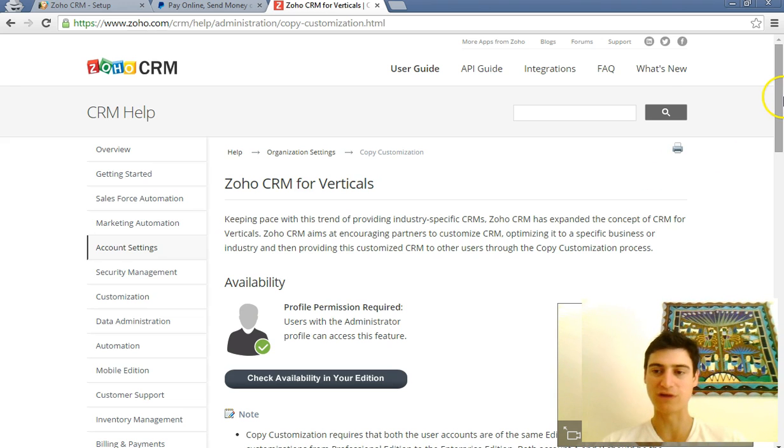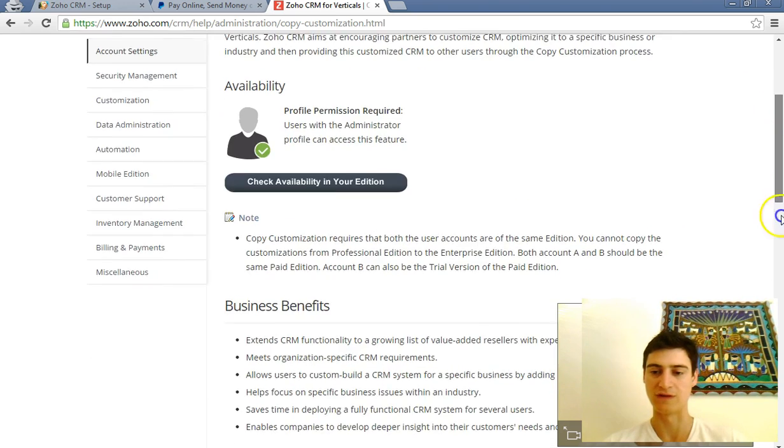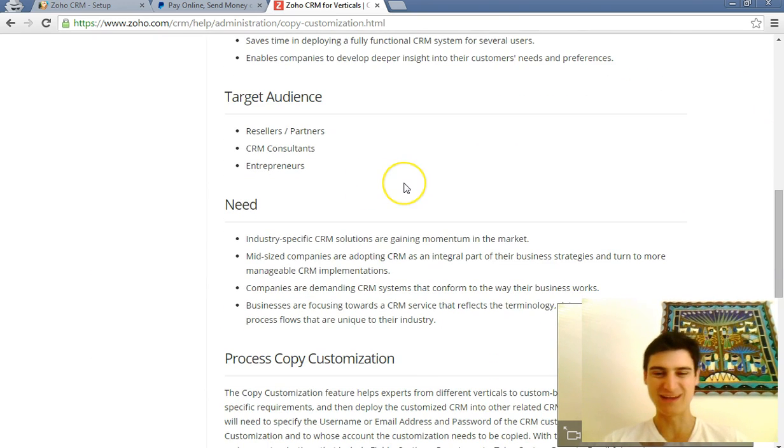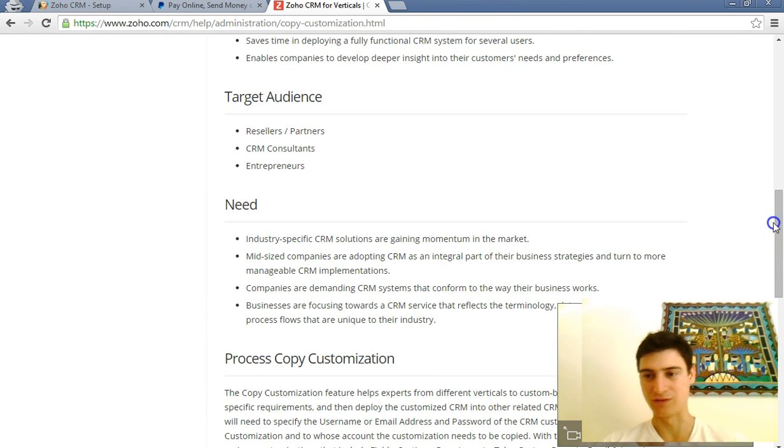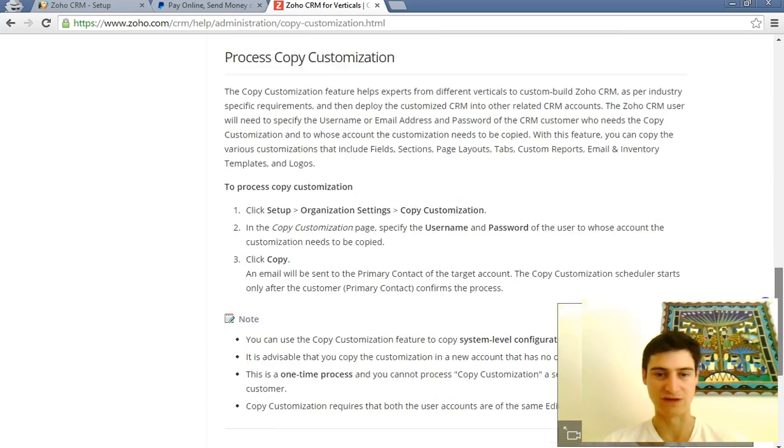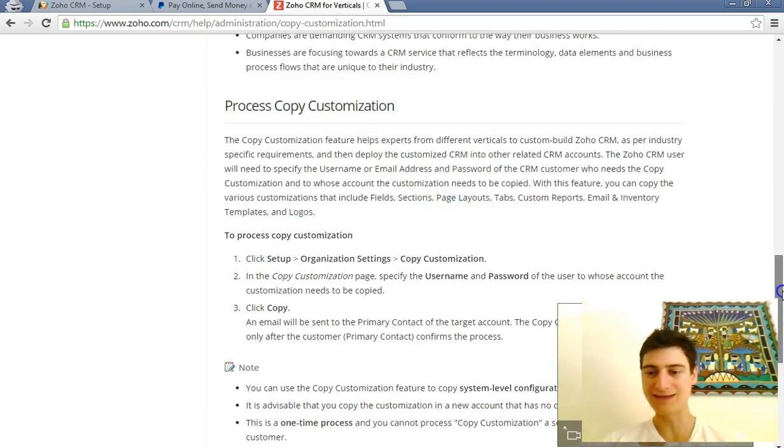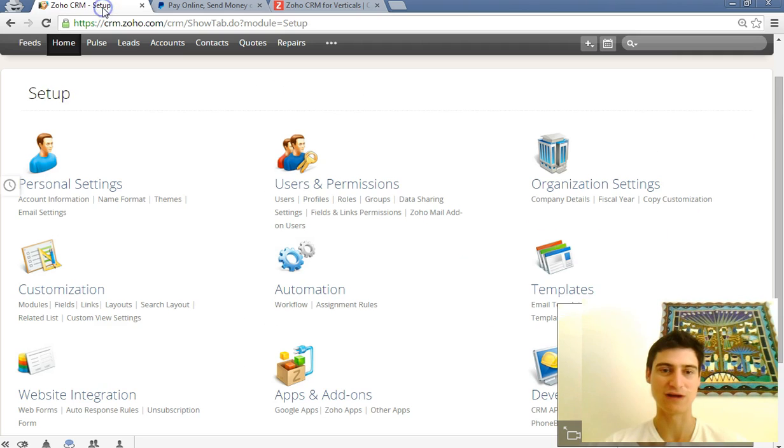So let's go through the process here. The instructions are found on this page which I will include in the description, but they're actually not that clear when you look at them. There's no screenshots or anything, so it's a bit easier if I show you pictorially by doing a screencast.